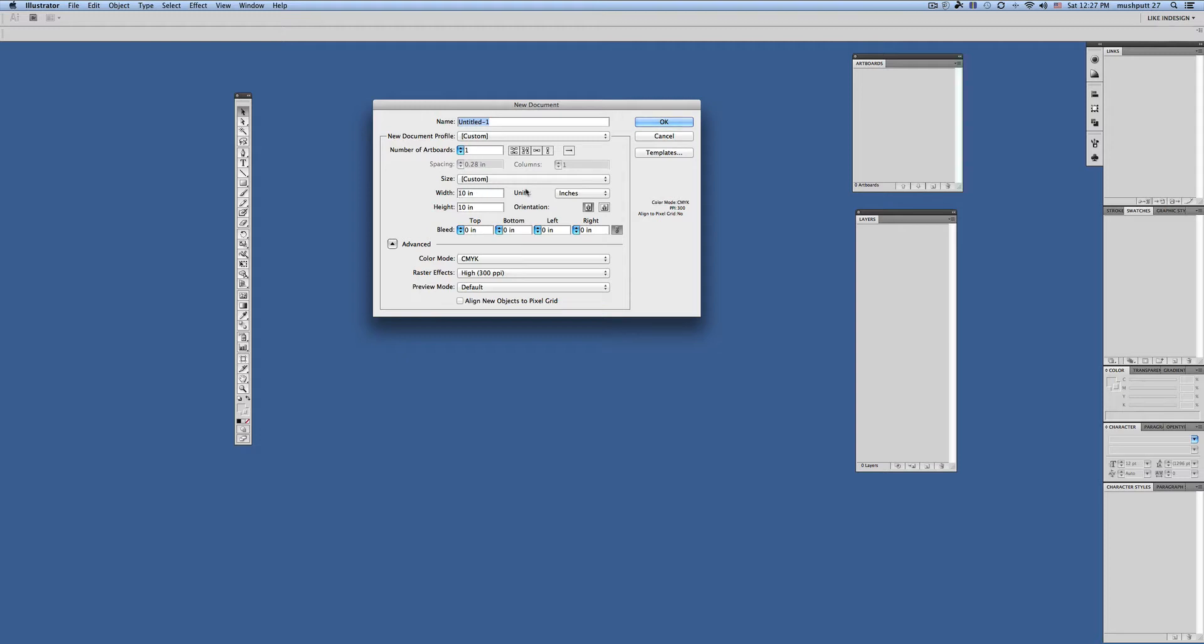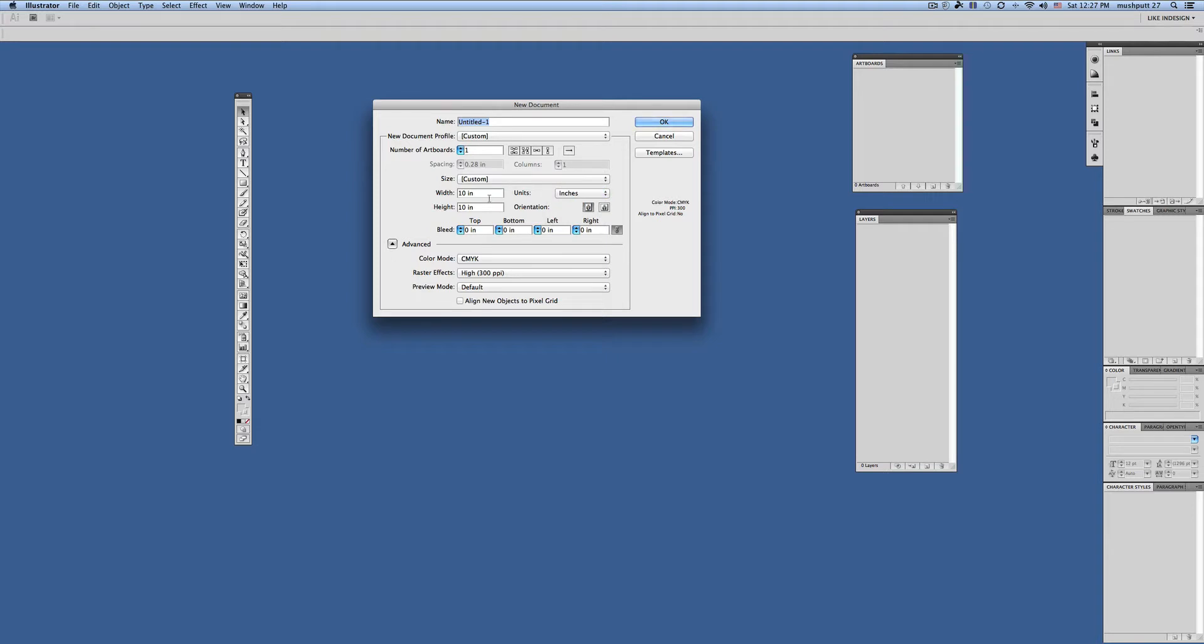You choose your unit of measure. I always have the students default to inches because we understand that measurement. However, whatever unit of measure you're comfortable with, you should choose here. And then once you've chosen your unit of measure, put your dimensions in. If it's a normal paper size, eight and a half by eleven, depending on whether you're using portrait or landscape, it would determine which measurement goes in which space.